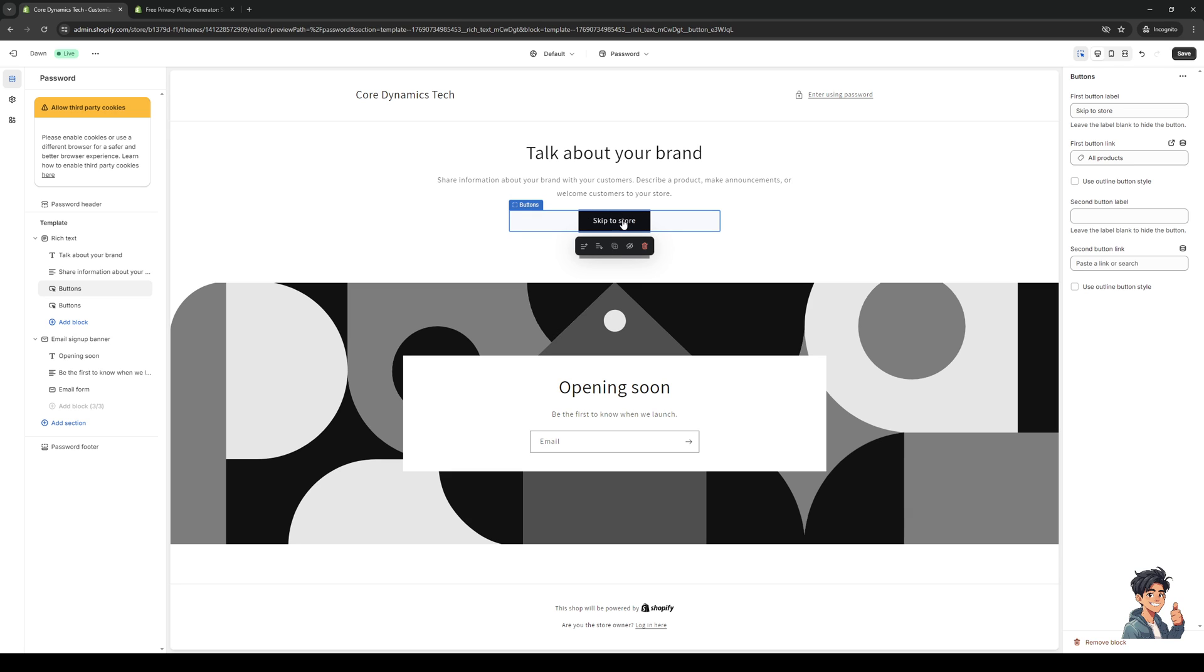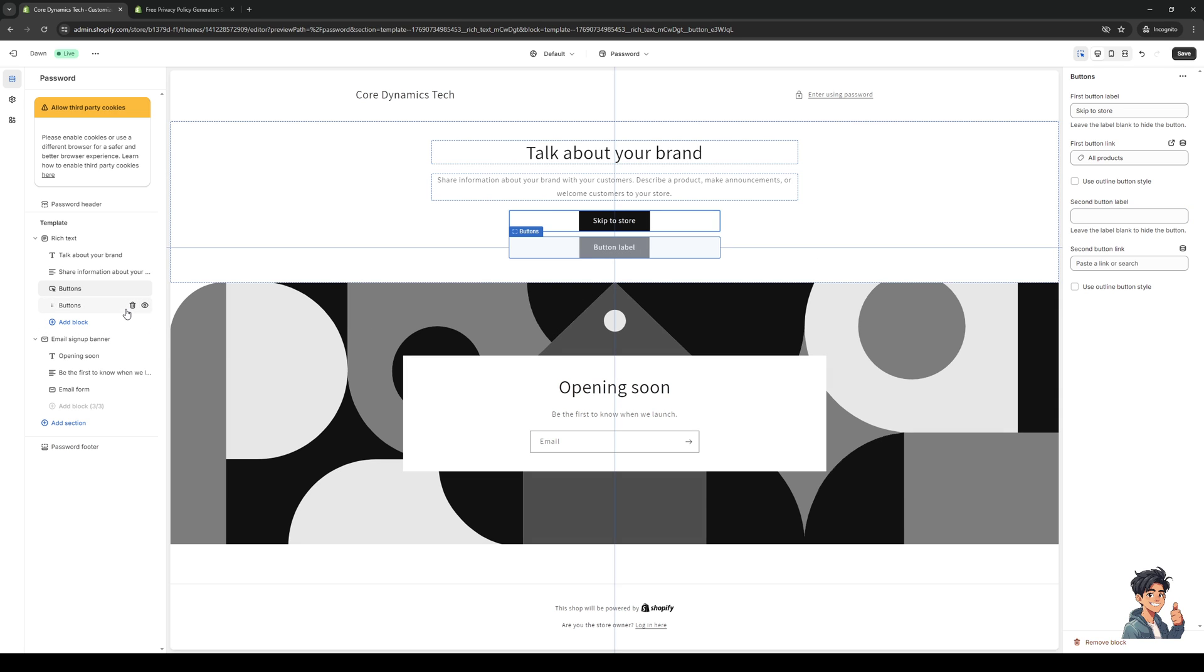This is basically going to create a hyperlink so they can actually click on this and they'd be taken to that page. So that's pretty cool.